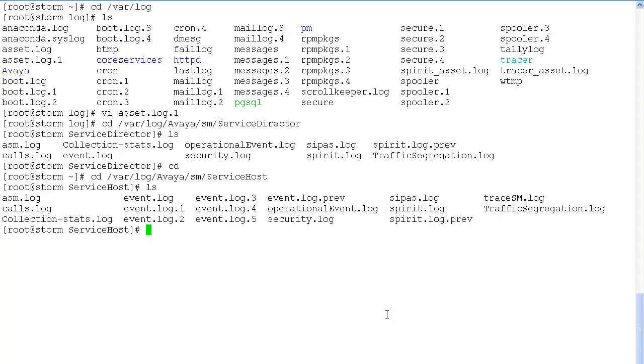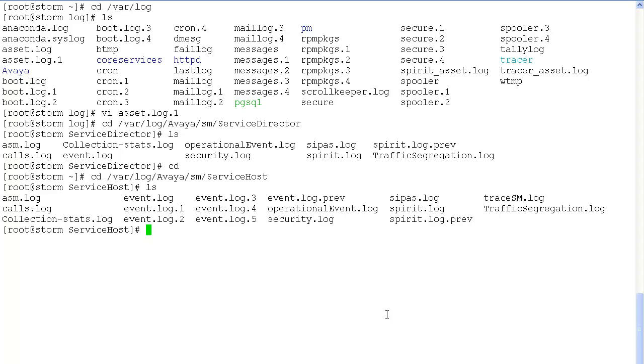Here the important log files are the asm.log and calls.log. There is also another important log file called the trace sm.log. Trace sm.log file is a combination of SIP AS calls.log and the session manager asm.log log files.